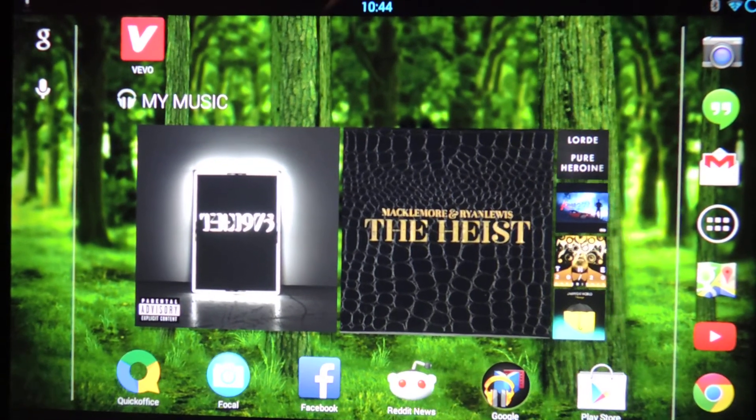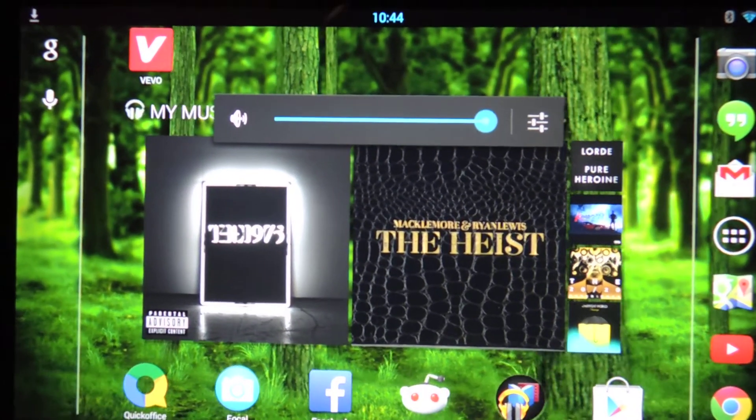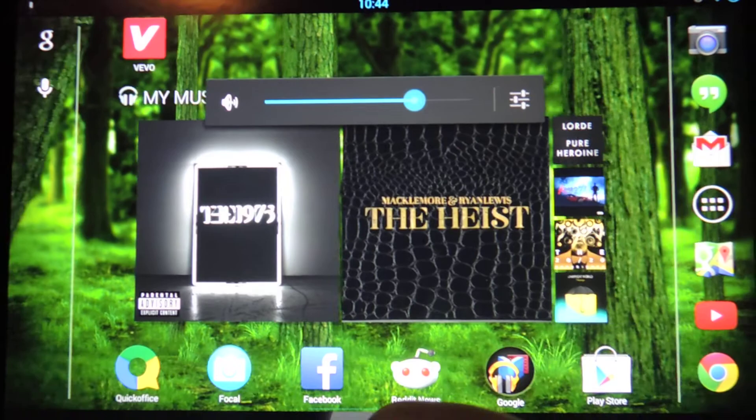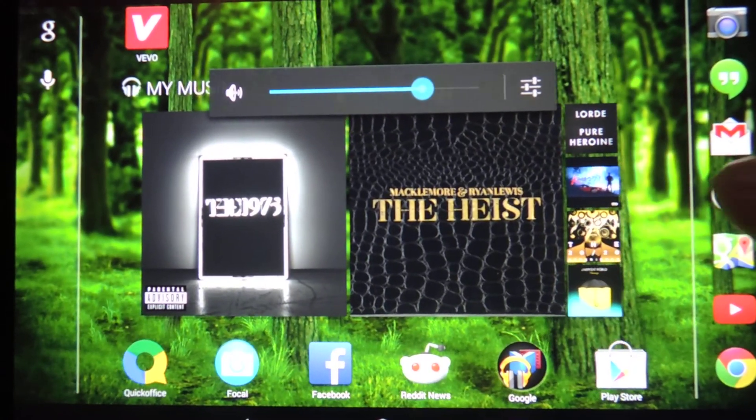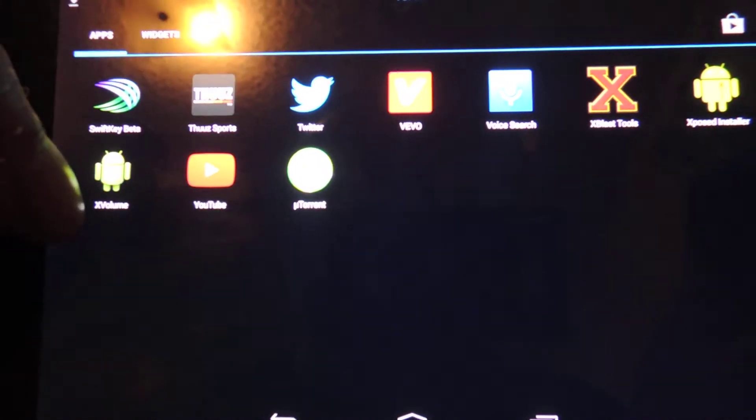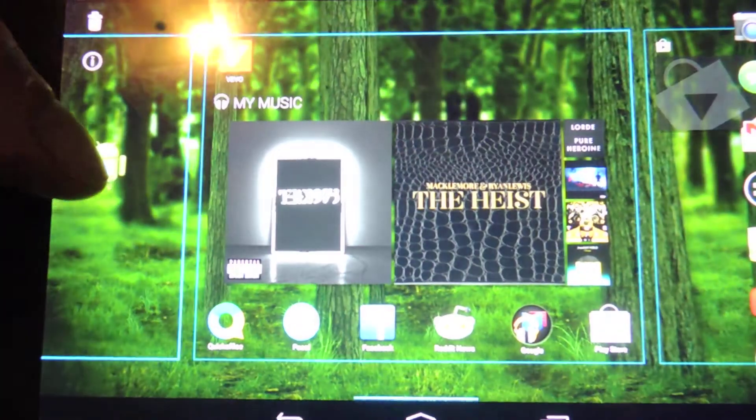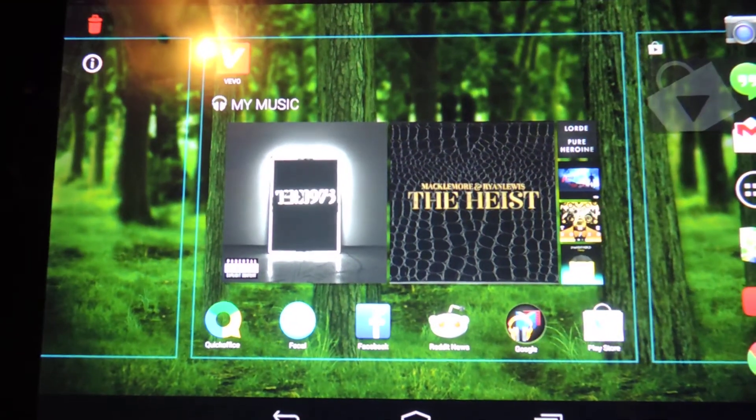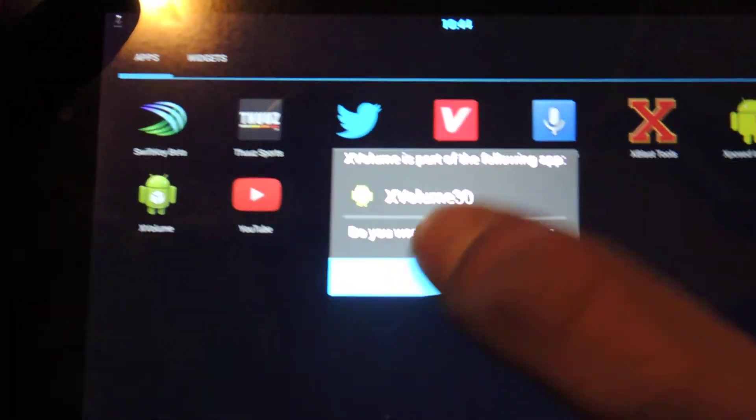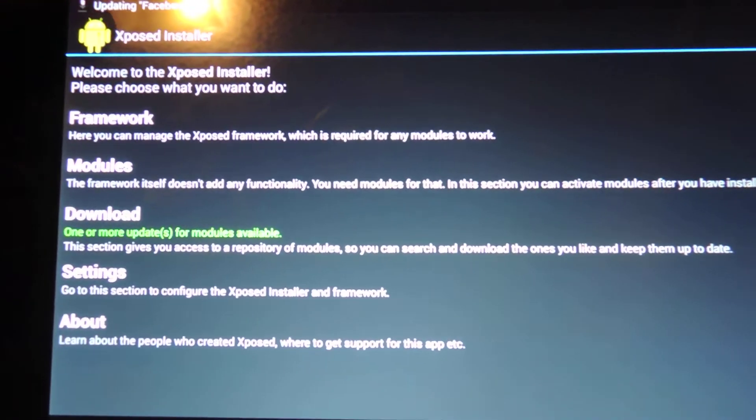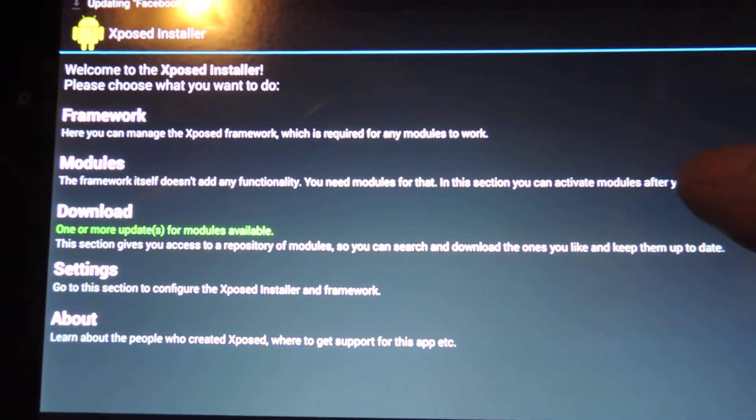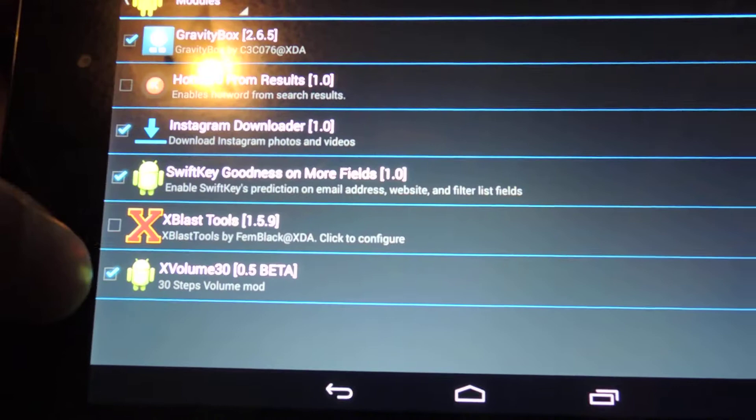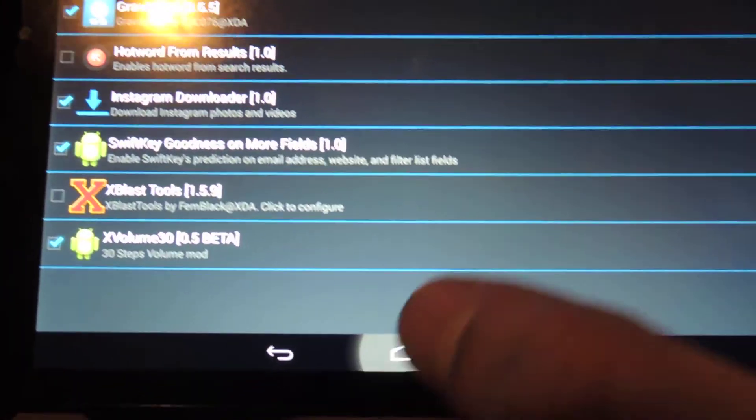Once you have it installed, really easy. If you want to get rid of that, go ahead and you can either just uninstall this like any other app, or what you could do is go into Xposed. If you don't want to uninstall it, maybe you just want to disable it for a second, go to modules and you could just uncheck it right there.